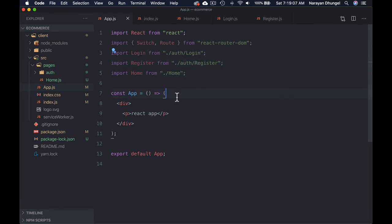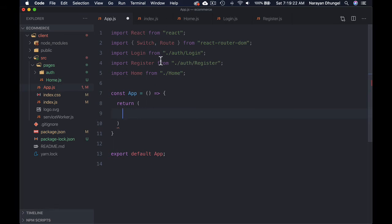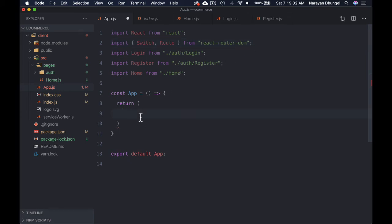Now in the App component, let's use the Switch component. Get rid of the existing content, use curly braces in the return because we need more than one element, and wrap everything in a Switch component.